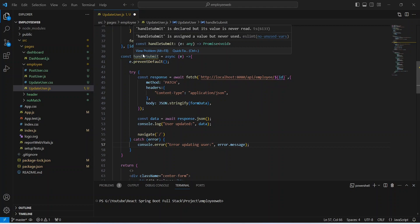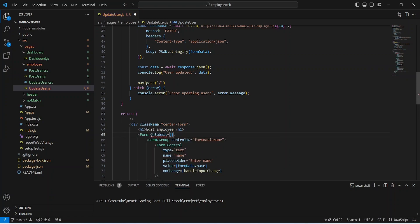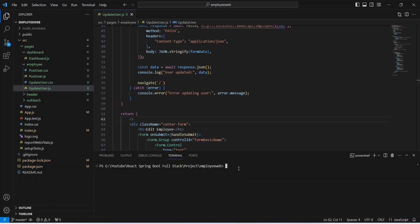Now we need to write the code to call this method on the submit event of the form. Let's go to the HTML section and in the form tag we need to use the onSubmit event and mention handleSubmit. With this, the code for the update user component is completed. We will save this file and run our application.